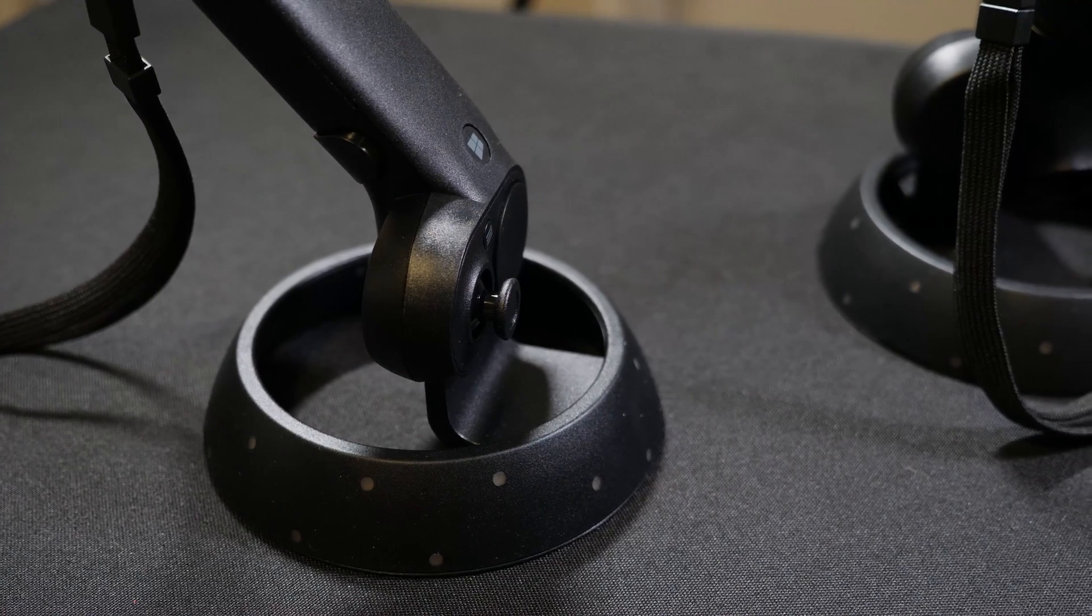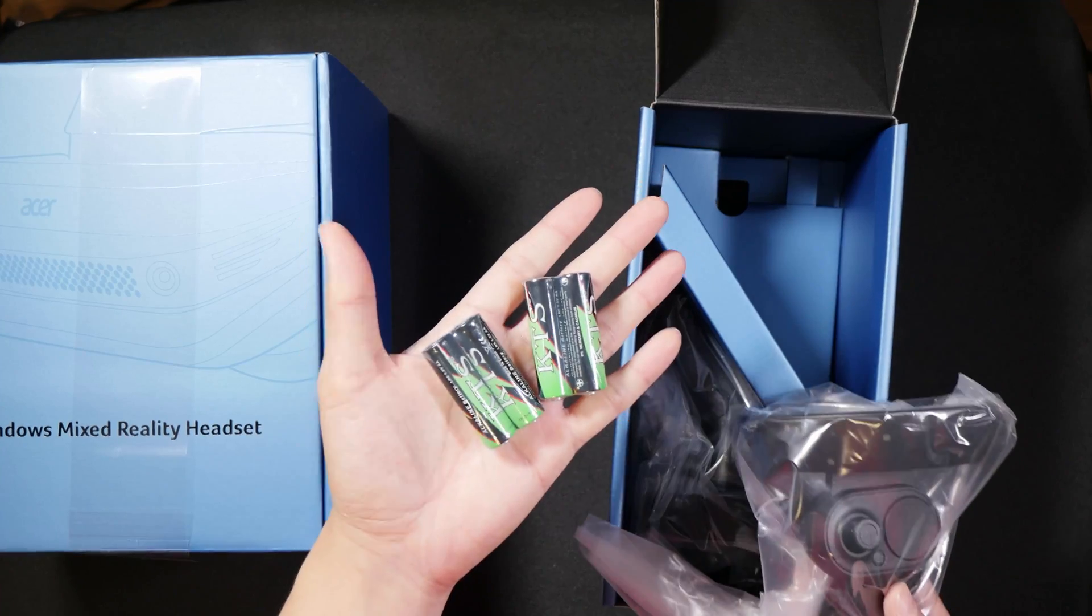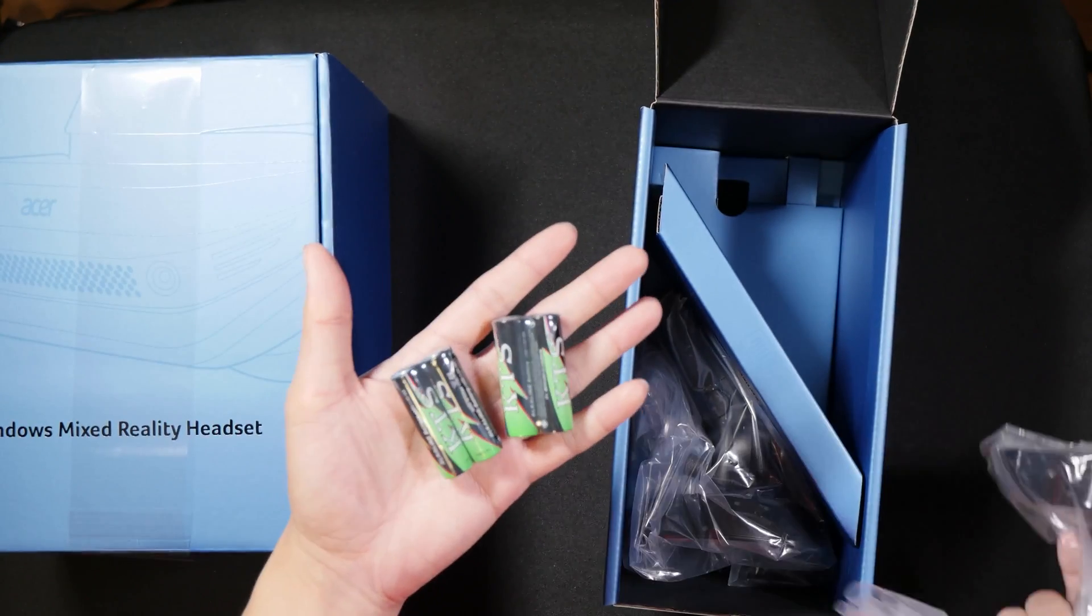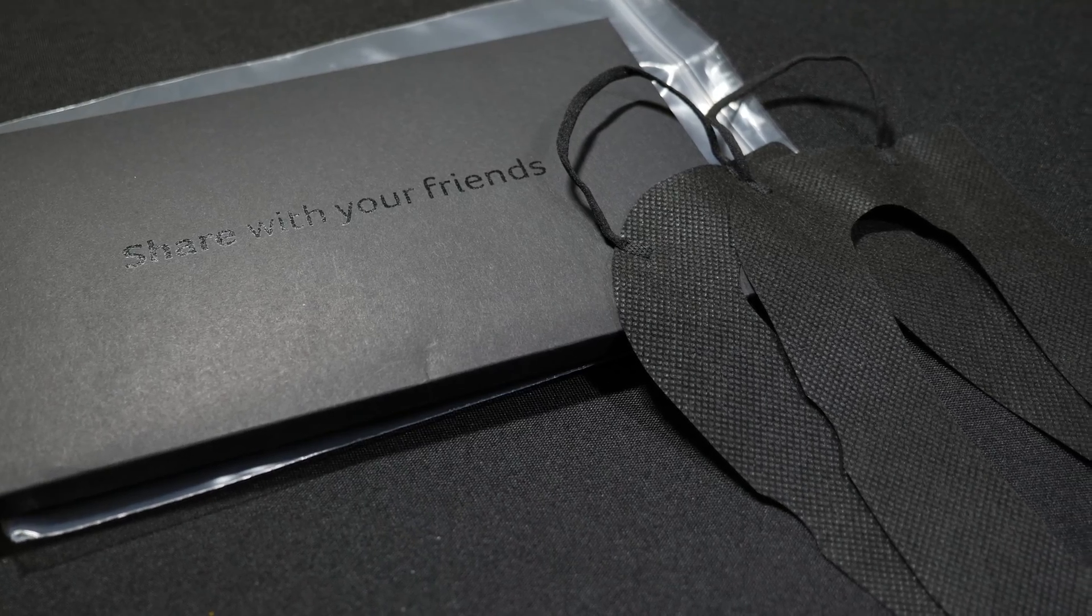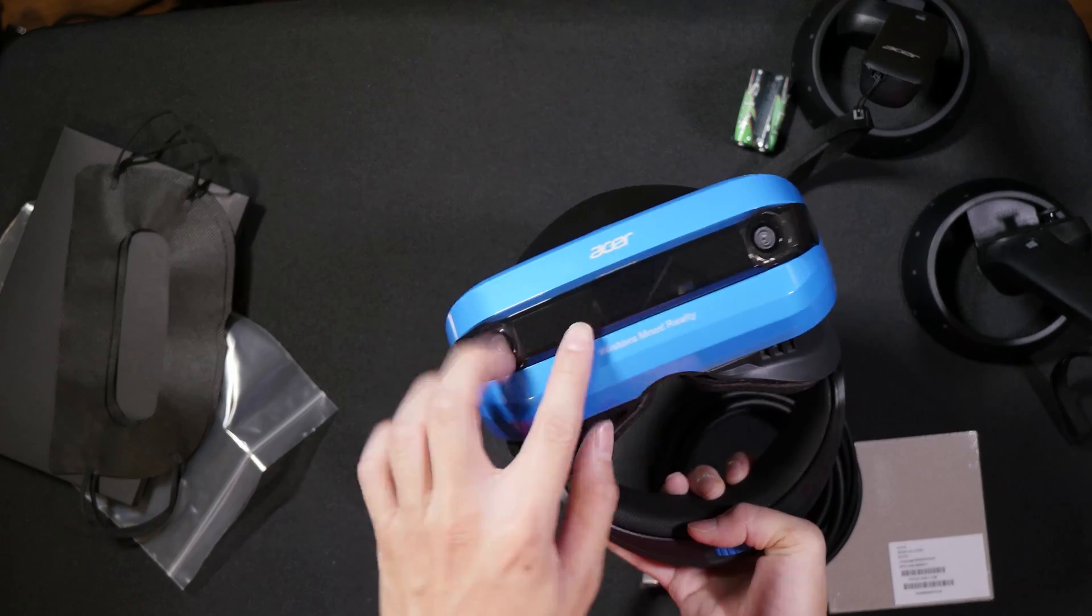Out of the box, you get two controllers, which they do provide batteries for, so that's a good thing. Two masks, so you can share with your friends, and the main headset.